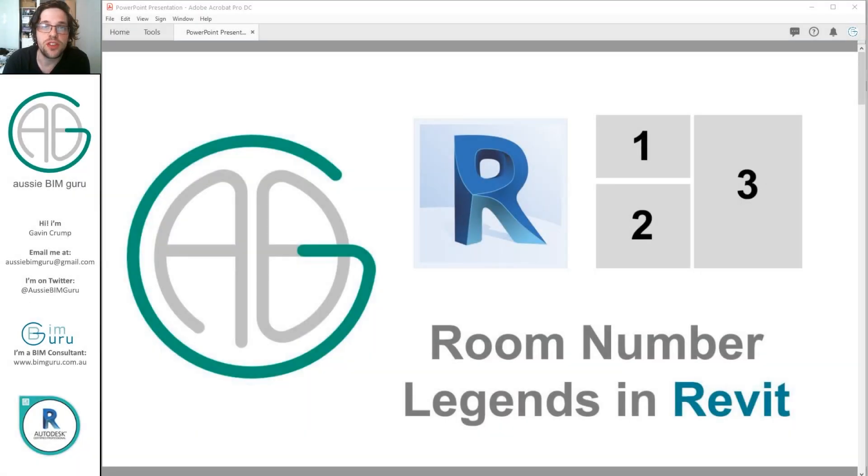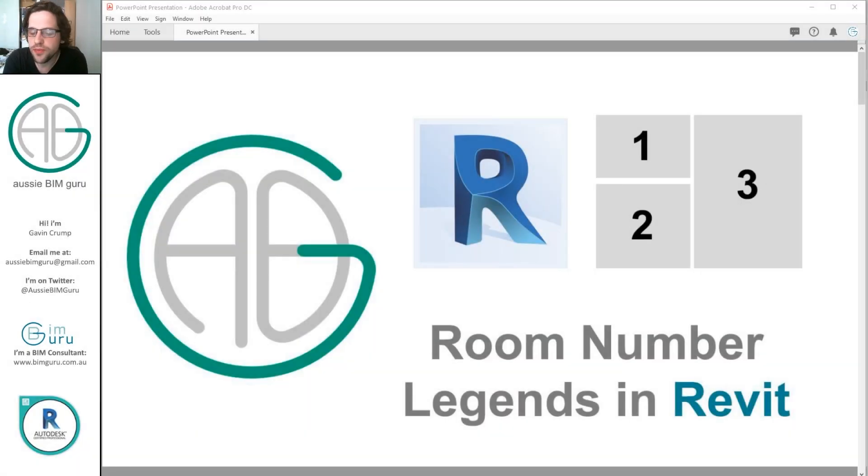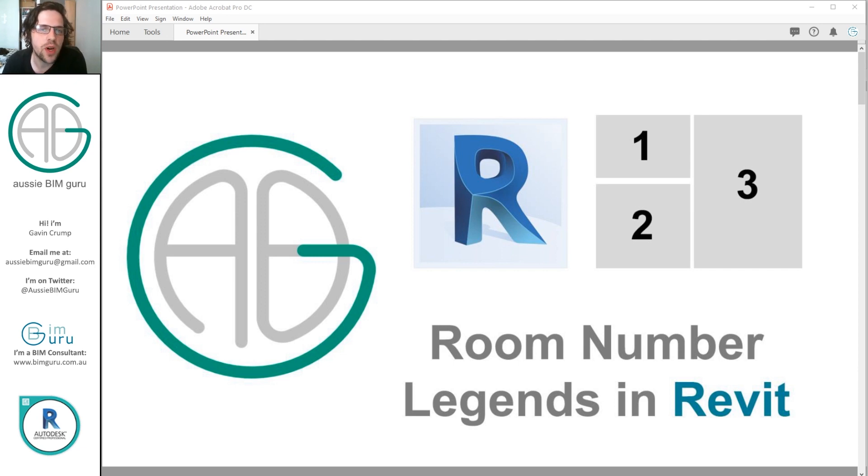G'day there, you're watching the Aussie BIM Guru. Today I've got a really quick little tutorial for you. It talks about how to set up a room number legend in Revit. Quite a simple little trick, but some people might not know it.